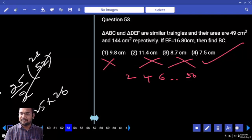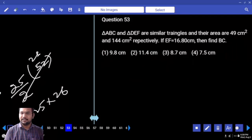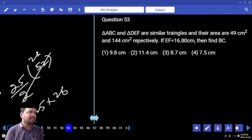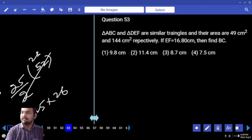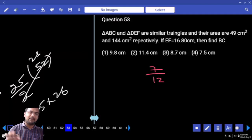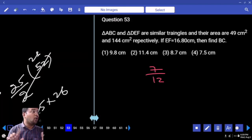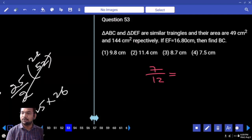Next — question 53. We know similar triangle property, and previous explanations we have done. 49 by 144. Under root of 49 by 144 — because the whole square is there, it comes out. So root of 7 by 12 is equal to EF. The second one: 16.8.